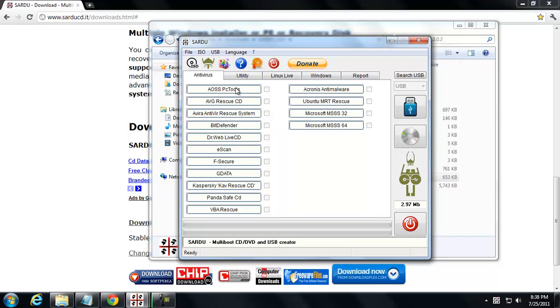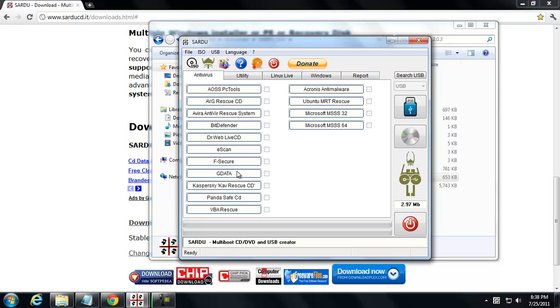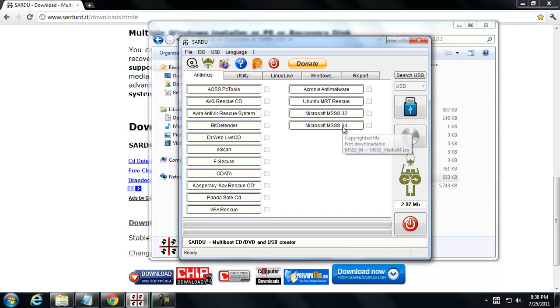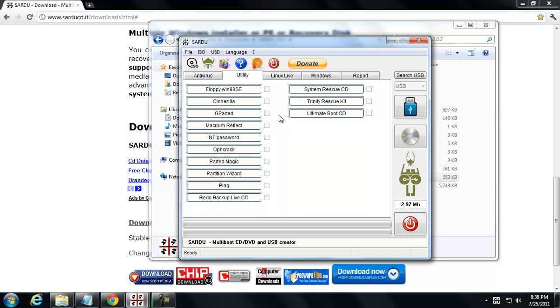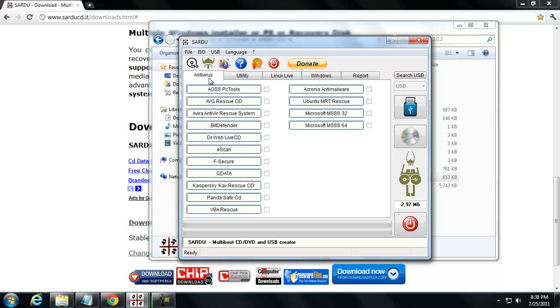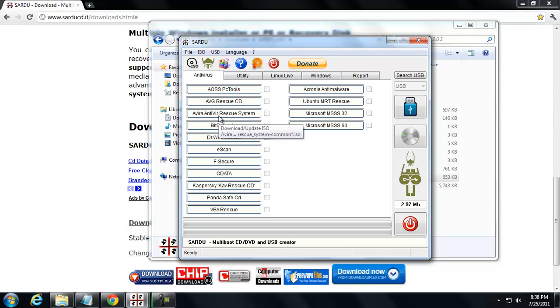You can download Avira, Bitdefender, Dr. Web, Kaspersky for sure. And then you can also do the Microsoft scanners as well, the 32-bit version, 64-bit version. And you've got options for utilities. I've used NTPassword a couple times at work. That's probably the only one from there that I use a lot. But mainly, I would have to really say that this is just for antivirus on-demand scanners, bootable on-demand scanners.